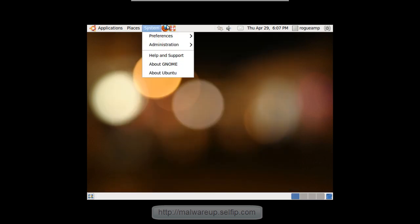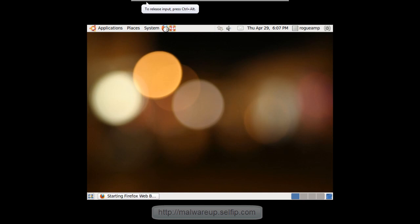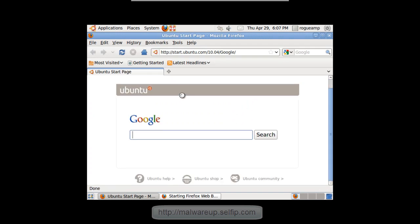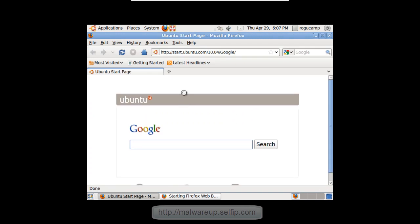Go ahead and open up the default browser which is Firefox. So yeah, there it is. If you want to talk about this operating system or other operating systems, head on over to the forums at malwareup.selfip.com. Come talk to us at malwareup.selfip.com slash chat.